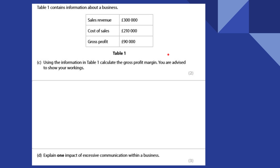We've got a question lower down: explain one impact of excessive communication within a business. That could lead to poor coordination, lower morale, lower motivation, lower productivity. So you could identify lower productivity — this would lead to less output per worker, and therefore less goods would be made to be sold. Something along those lines is absolutely fine.